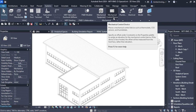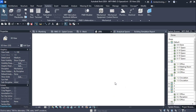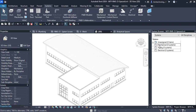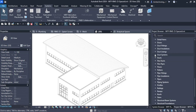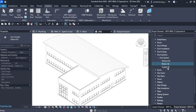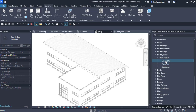Before we start with the mechanical design, let us first activate the System Browser by right-clicking and selecting System Browser. There are three systems: the mechanical system, piping system, and the electrical system. In the project browser, under the duct systems, there are three system classifications: exhaust air, return air, and supply air. The supply air type has system classification as supply air, return air type as return air, and exhaust air type as exhaust air.